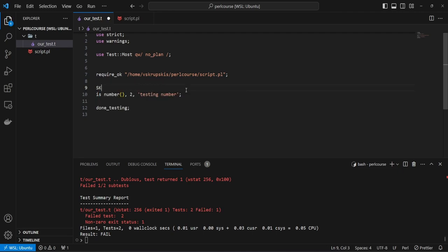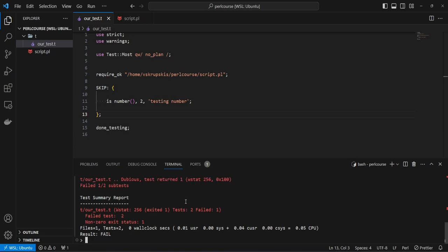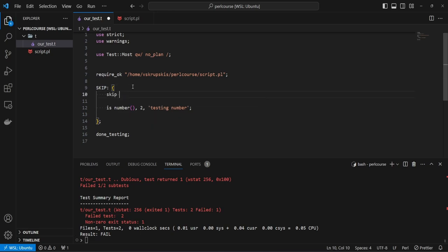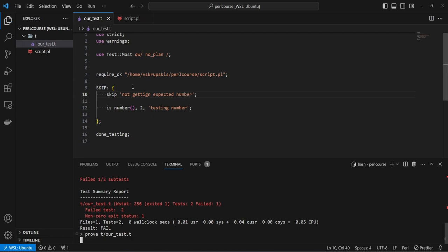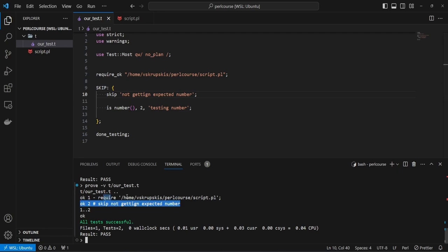How we can skip this test is quite trivial. We introduce a skip keyword, then a block where we move all the failing tests — currently our number test — and close it off. Rerunning with the prove command is still failing because we also need to describe why our test is being skipped. You do that with the skip keyword lowercase and give a reason, for example 'not getting expected number'. Close it, save the file, rerun — everything is fine. With the verbose flag you can see we run two tests: the first is fine, and the second is being skipped, which is not failing the whole test run because we're explicitly skipping it.